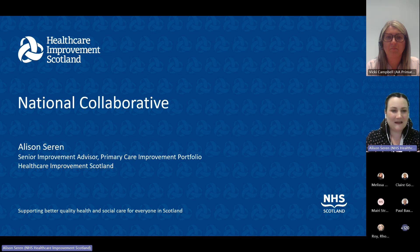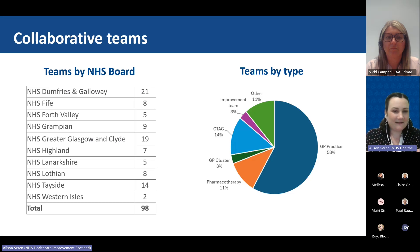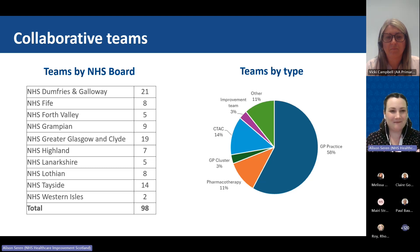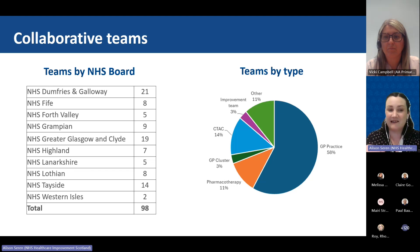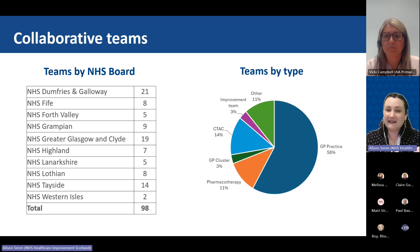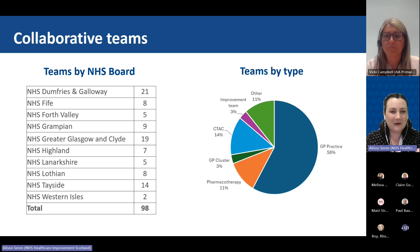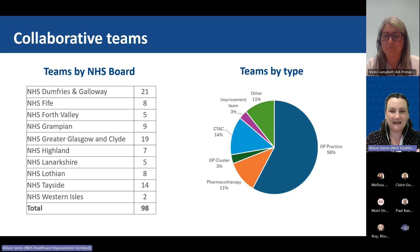I wanted to share a few details about what we know about people who've already joined the collaborative. There are 98 teams, and almost every NHS board in Scotland is represented — with a couple not eligible as they are demonstrator sites. For NHS Lothian, those are teams not within the Edinburgh City demonstrator site. About 60 percent of the teams who've joined are GP practices, but there are also pharmacotherapy and CTAC teams, other parts of primary care MDTs, and a few local improvement teams in boards and partnerships.